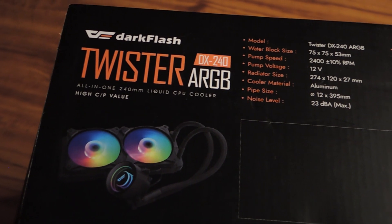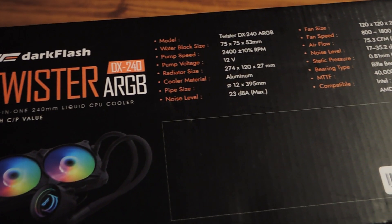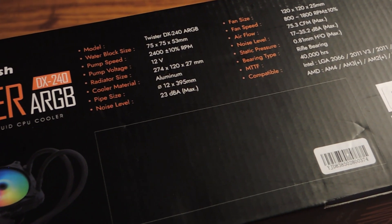Hi, my name's Pat, and today we're going to be looking at the new DarkFlash DX240 Twister.